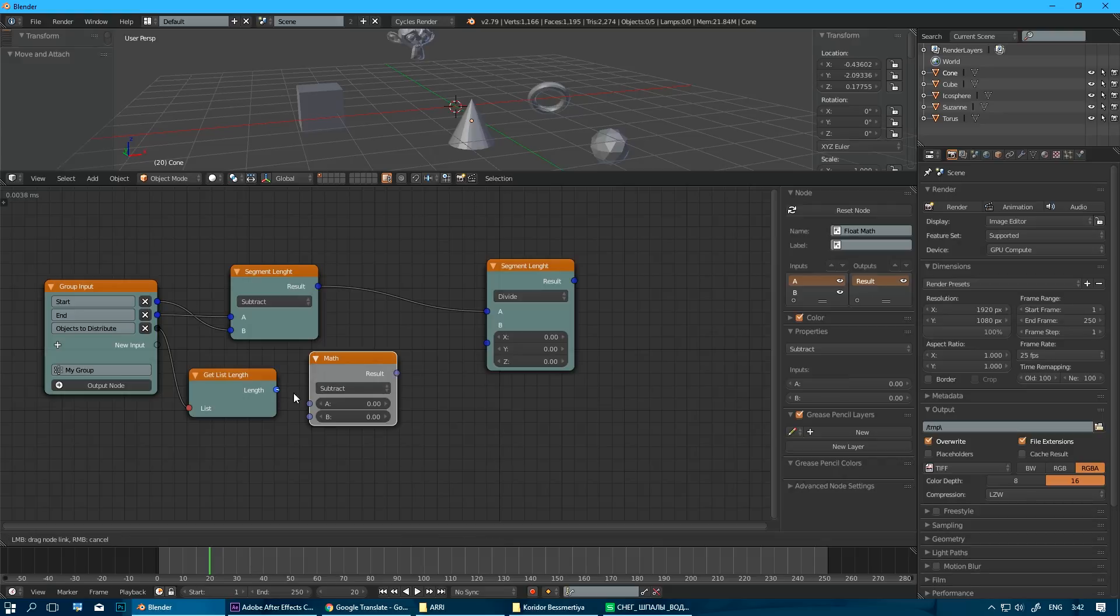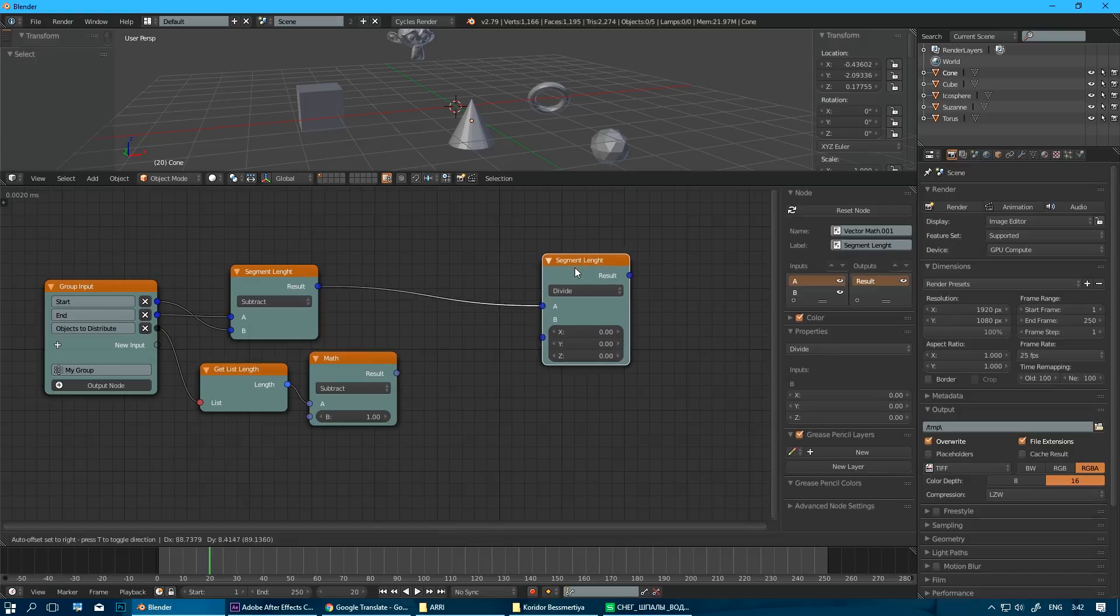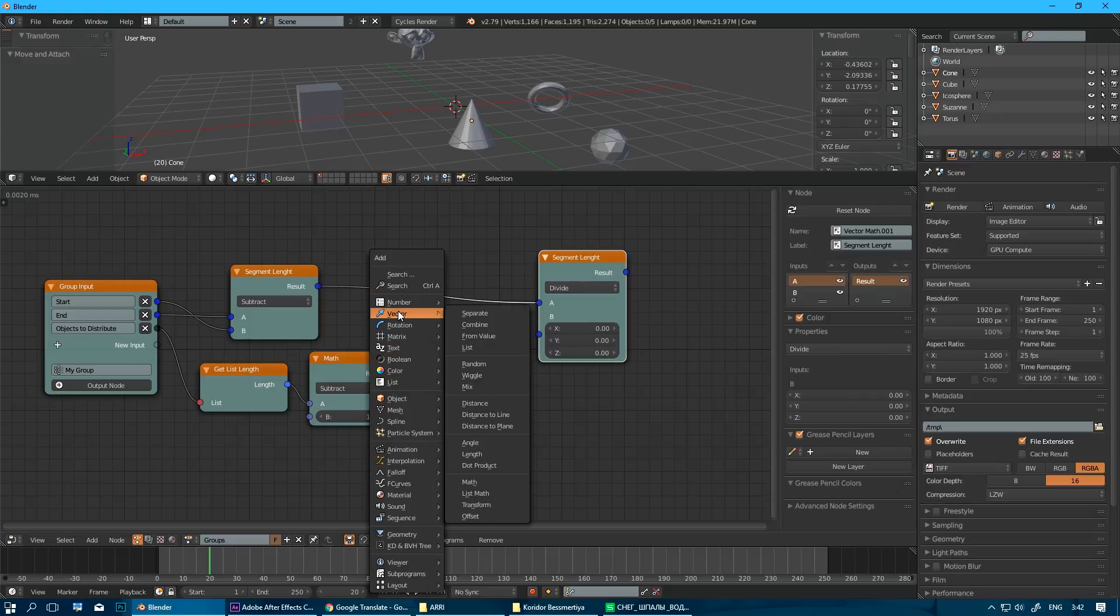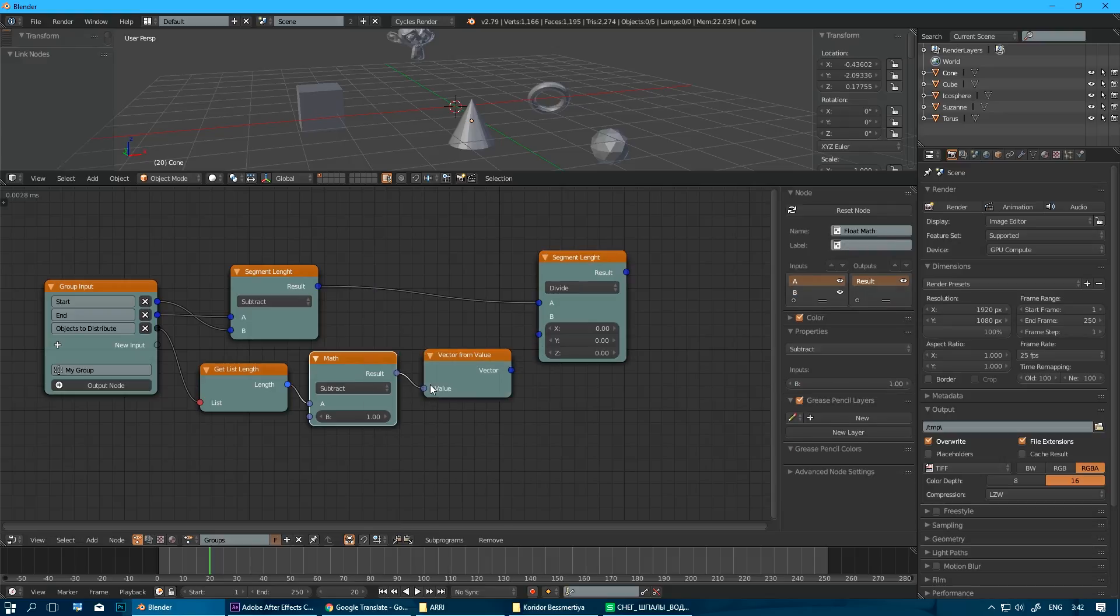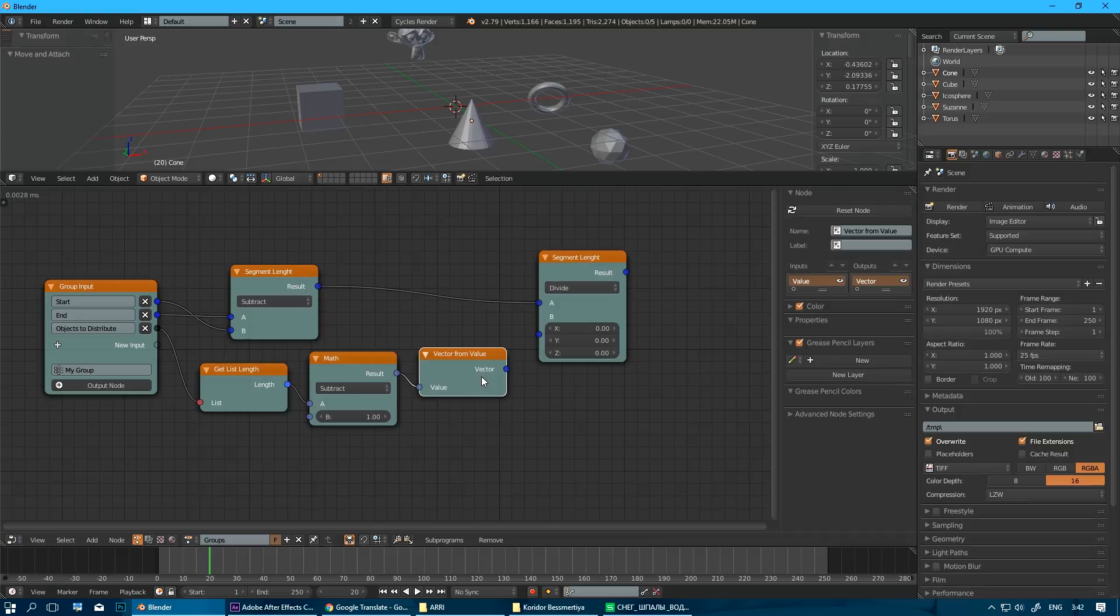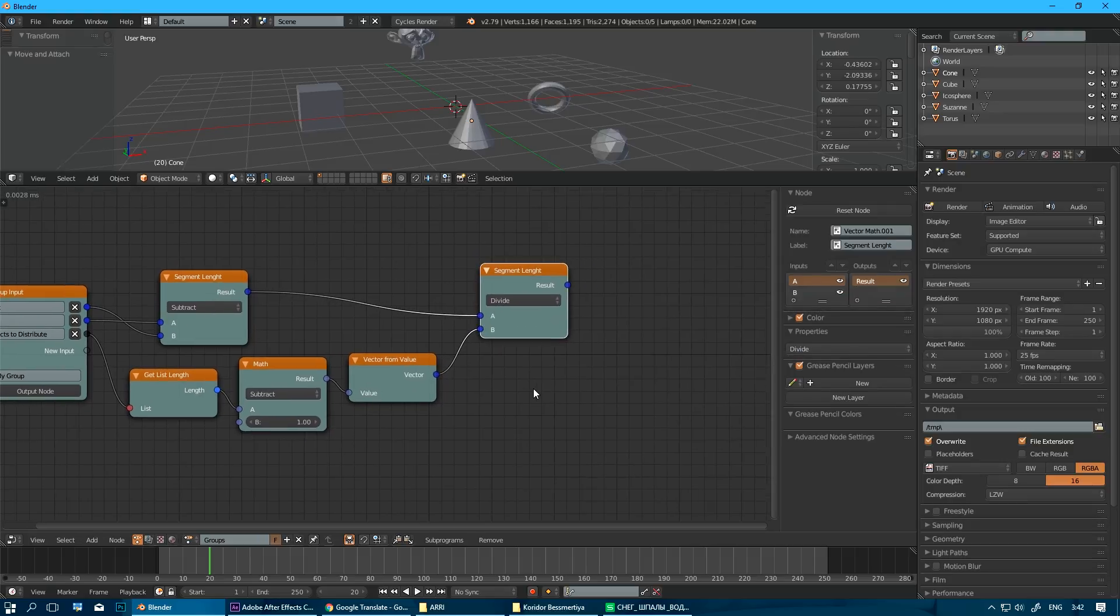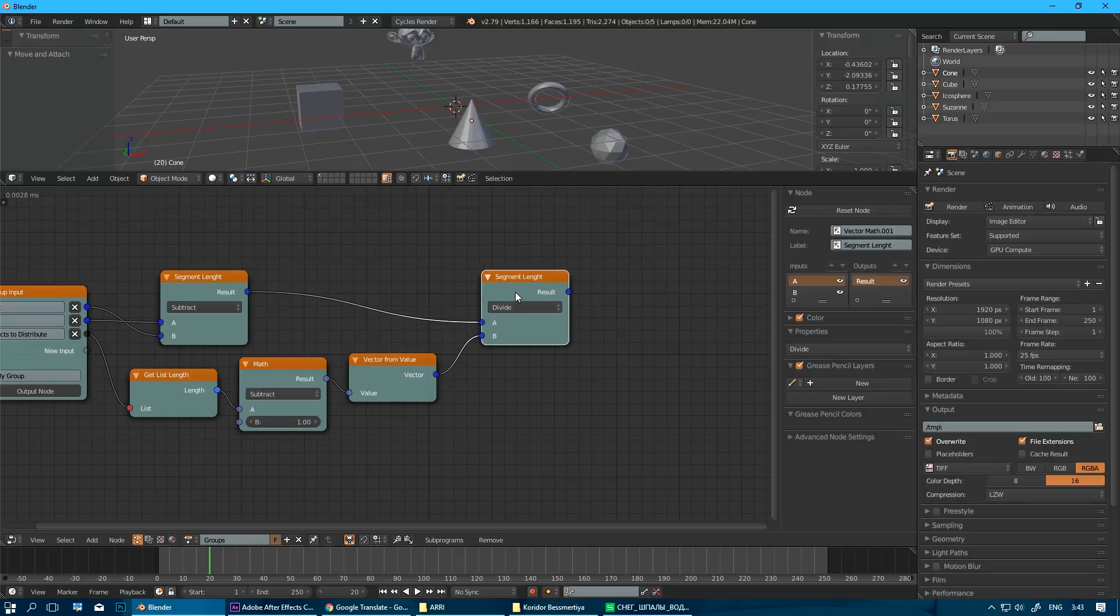Divide our segment by number of objects minus one. So we're doing some basic math here. We're just going to subtract one from overall number of objects. And since we can divide our vector by a float value, we need to create a new vector from this value here. And this is just creates a vector where all three values are the same for all three axis, X, Y, and Z will be this number here. And we divide our main segment by this value. So this gives us a length of a segment per object from one object to another along this line.